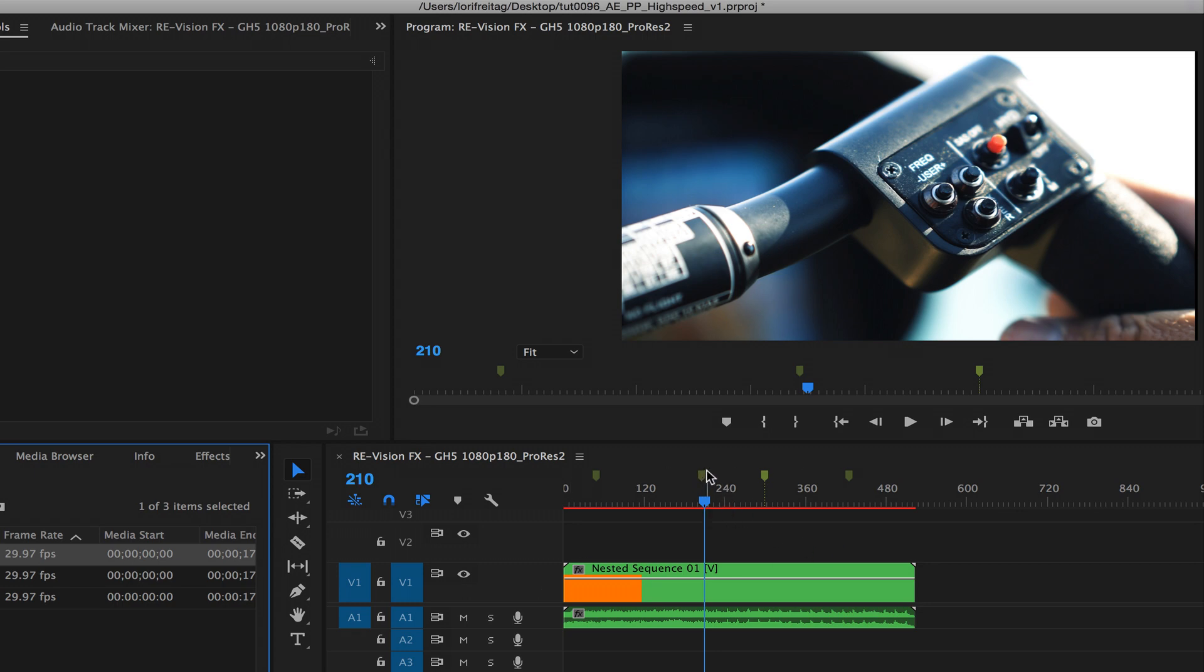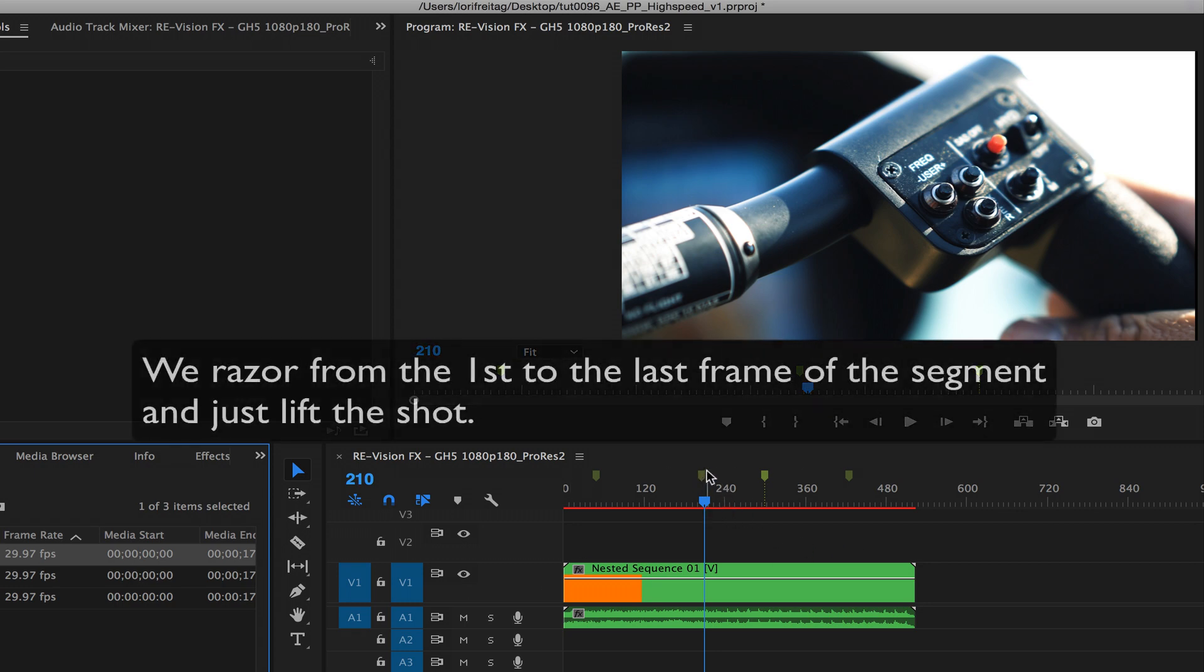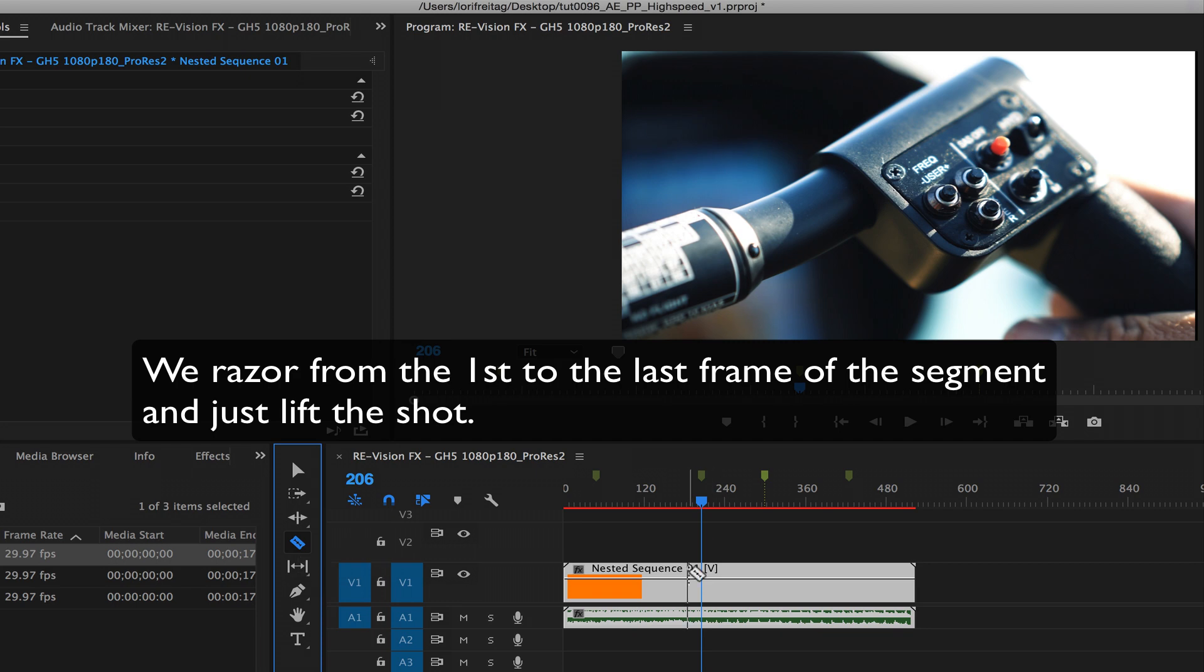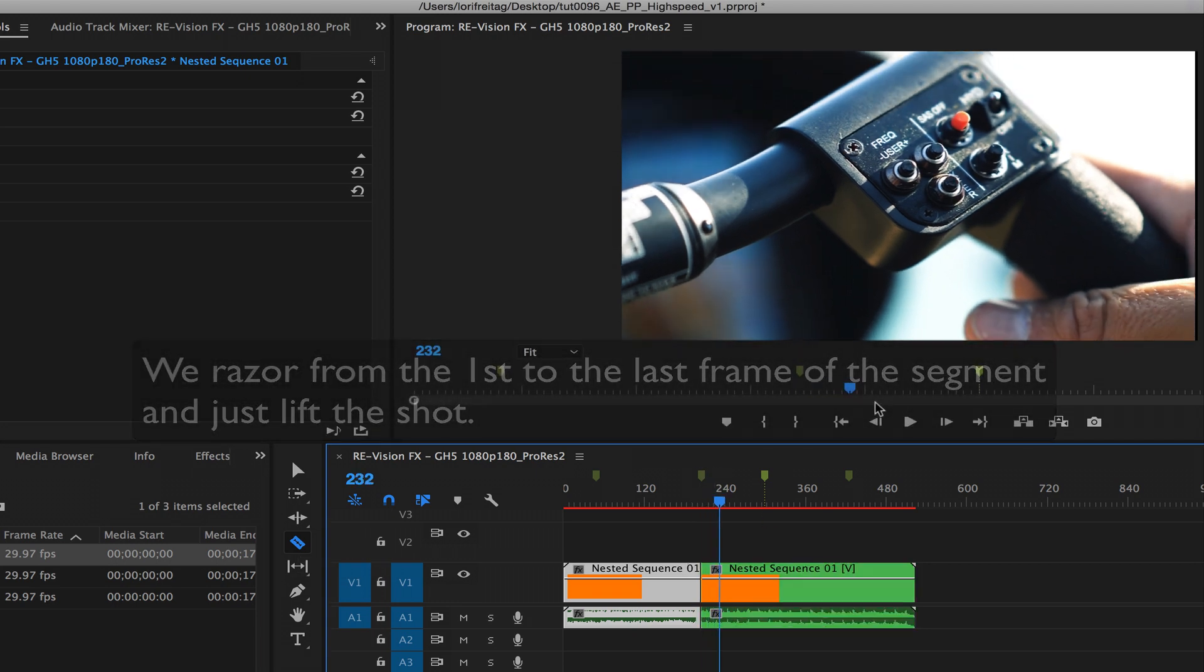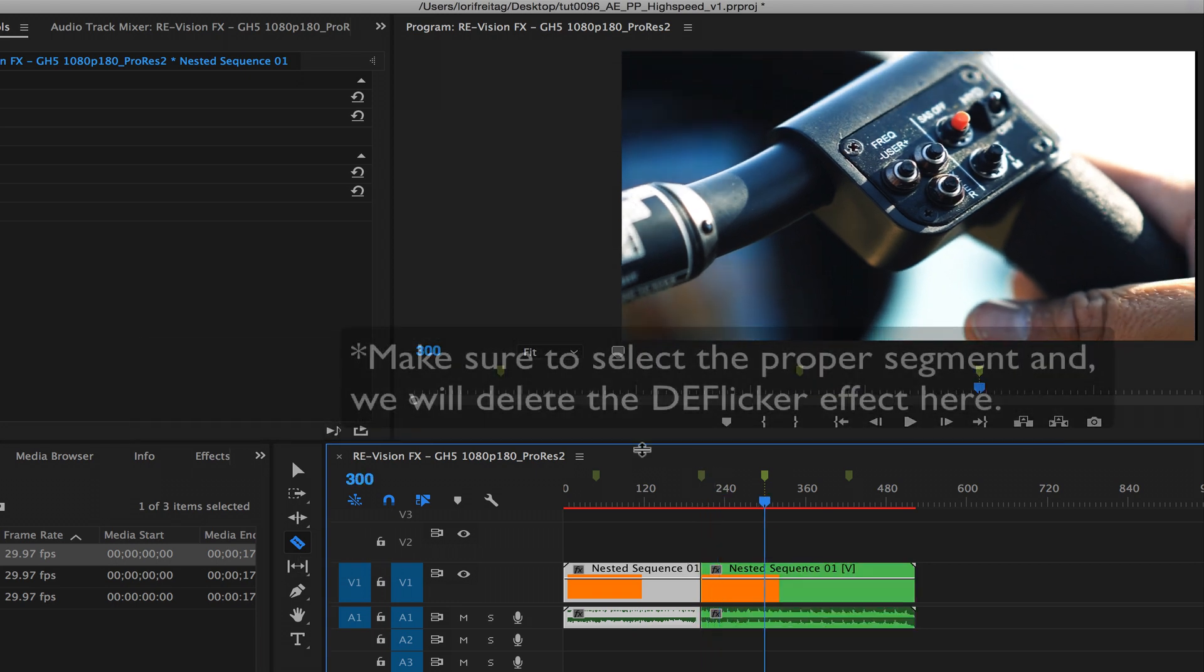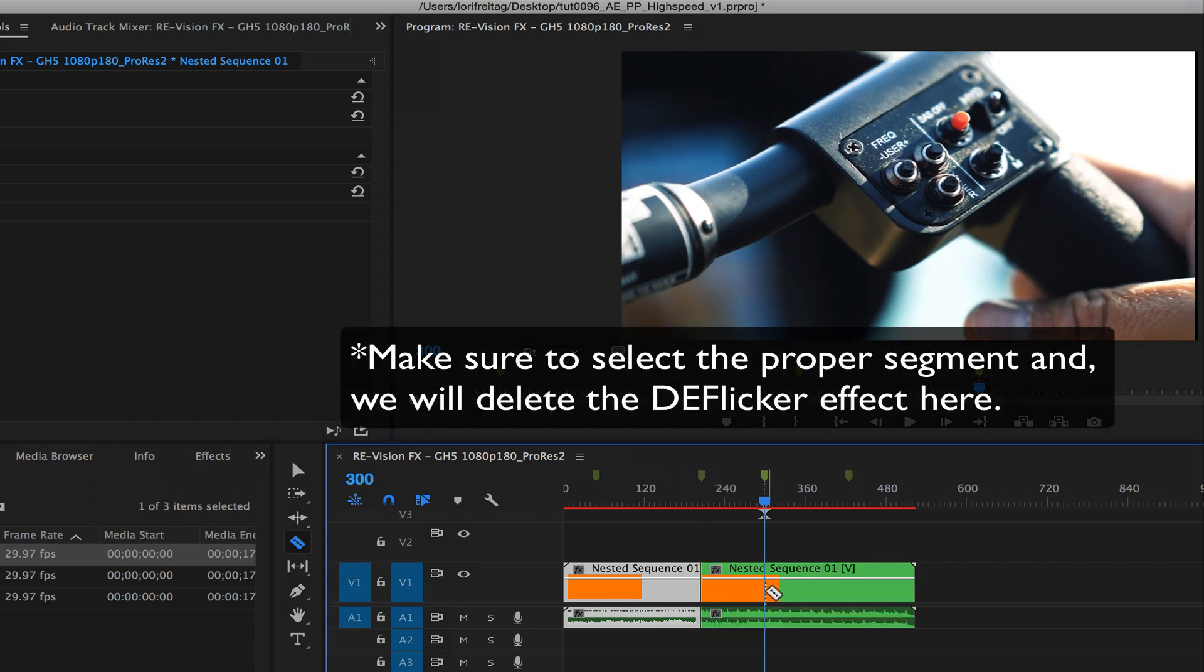We razor from first to last frame of that segment and lift that shot. Then we can just delete the effect.